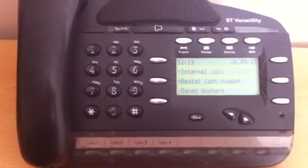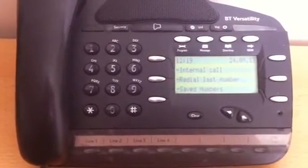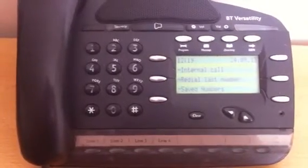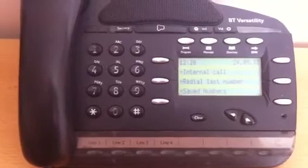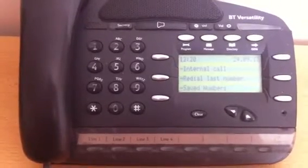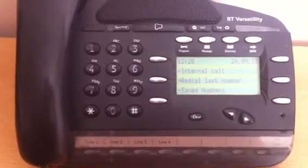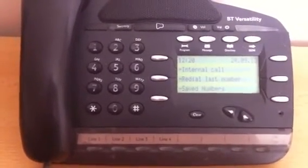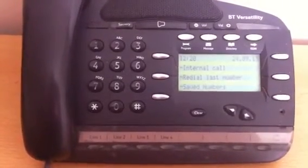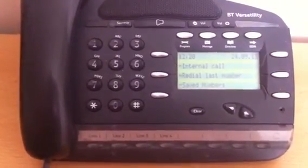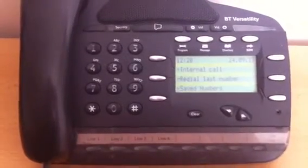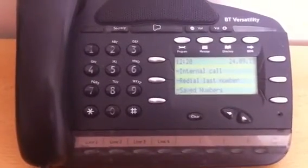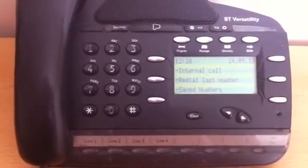Welcome to the WireWizards series of how-to videos. Today I'm going to show you how to set your own distinguished ringtone on the BT Versatility, which is ideal if you've got multiple users in a single office.